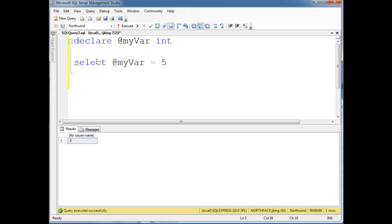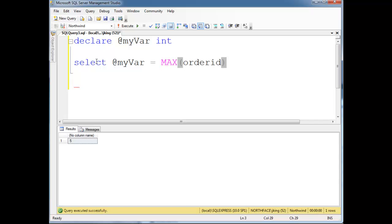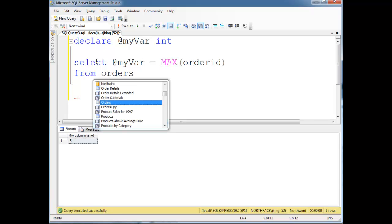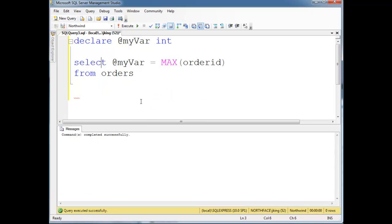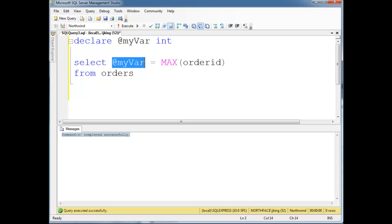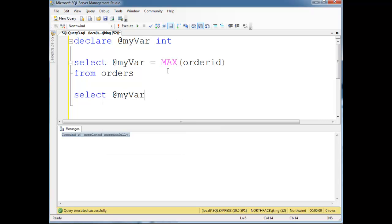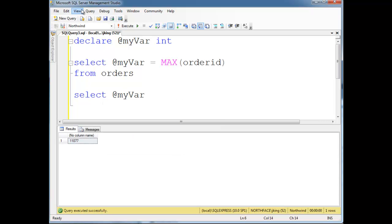Watch what I'm going to do here. Select @myVar gets max order ID from orders, and it looks like I'm set up to use Northwind, so let's run that. And notice I didn't actually select anything. The select here, it's actually doing an assignment, but it's not pulling, it doesn't return a table when I use it like this. So watch, here I can go select @myVar again, looks like the max order ID is 11077.